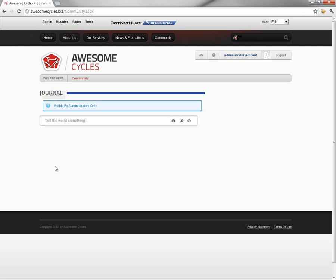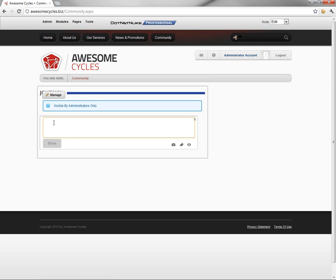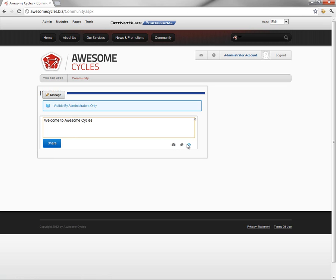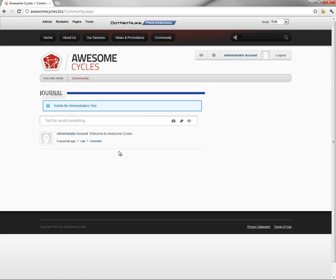That will save our settings here for the Journal module. Now, let's go ahead and demonstrate the Journal module. We'll post a quick message from the administrator of the website. If we wanted to, we could attach a photo, attach documents, or control the privacy on the posting. If we go ahead and click on Share, that posting will now show up here in the Journal module.